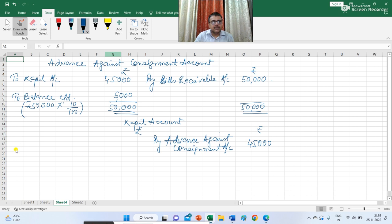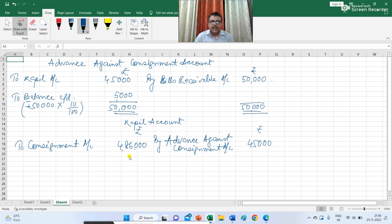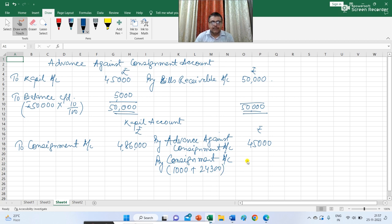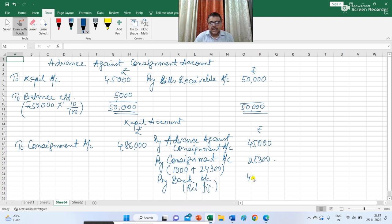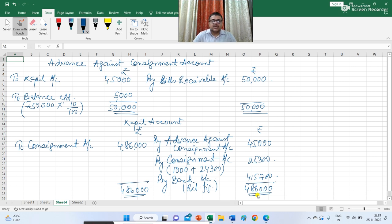In the Kapil account, on the credit side I write: advance against consignment account Rs 45,000. On the debit side, transferred from consignment account: sales by Kapil Rs 4,86,000. On the credit side of Kapil account: Rs 1,000 for expenses paid by Kapil and Rs 24,300 as commission receivable by Kapil, totalling Rs 25,300. The balancing figure remitted by Kapil to Gavaskar is Rs 4,15,700. So the three ledgers prepared in the books of Gavaskar are the consignment account, advance against consignment account and Kapil account.